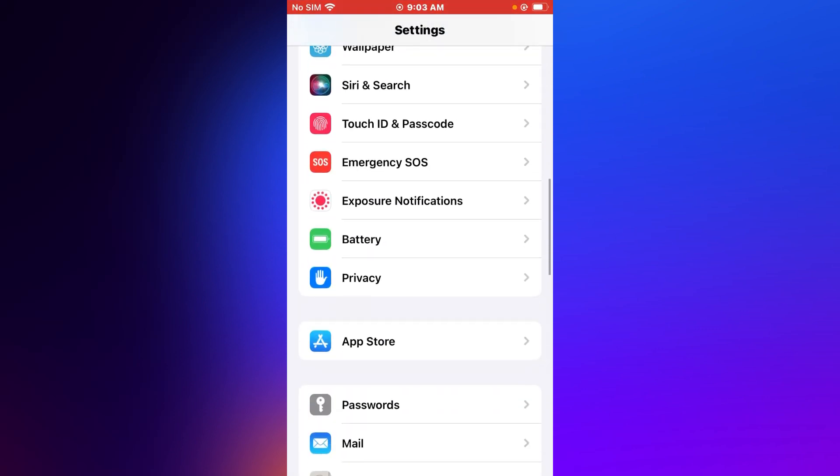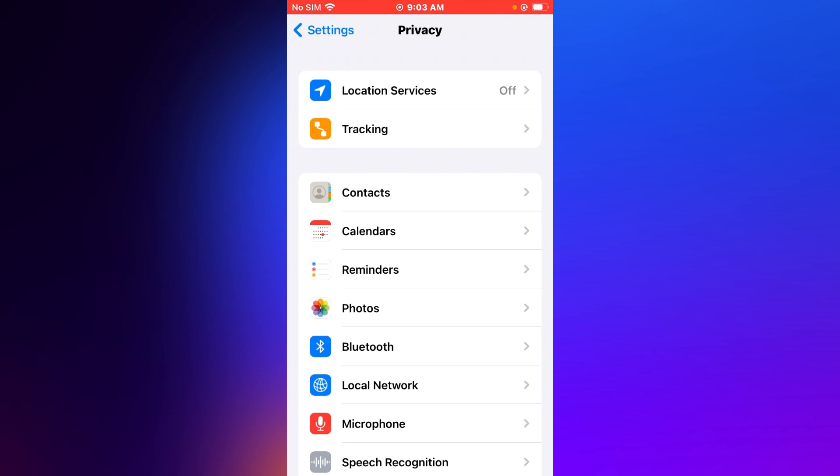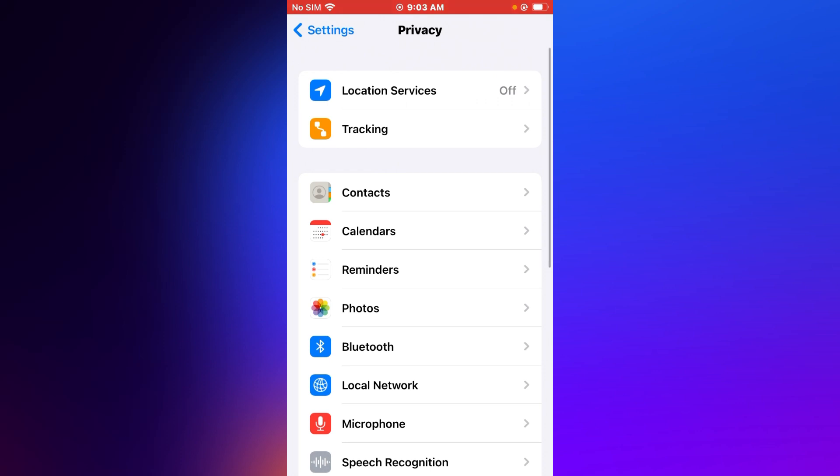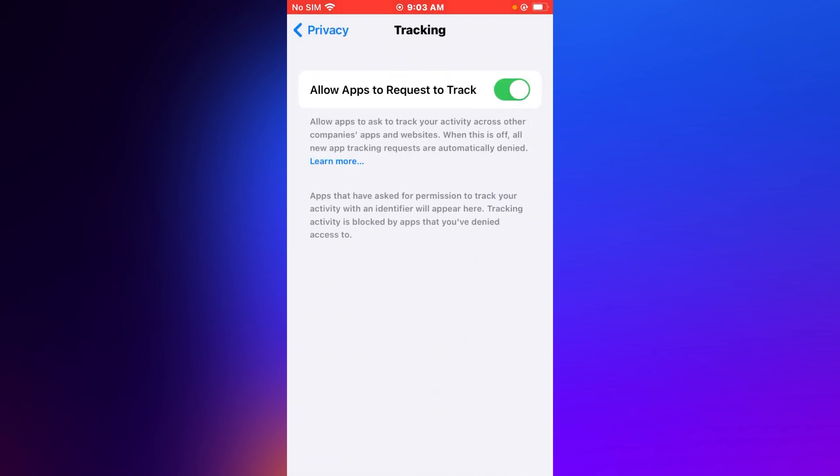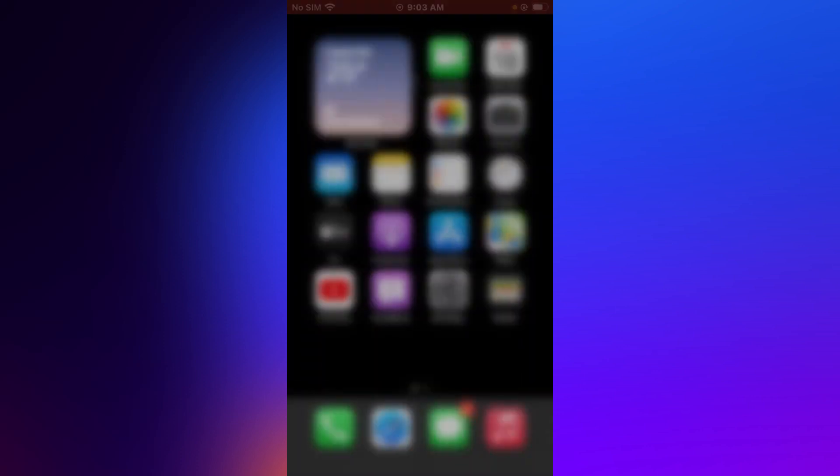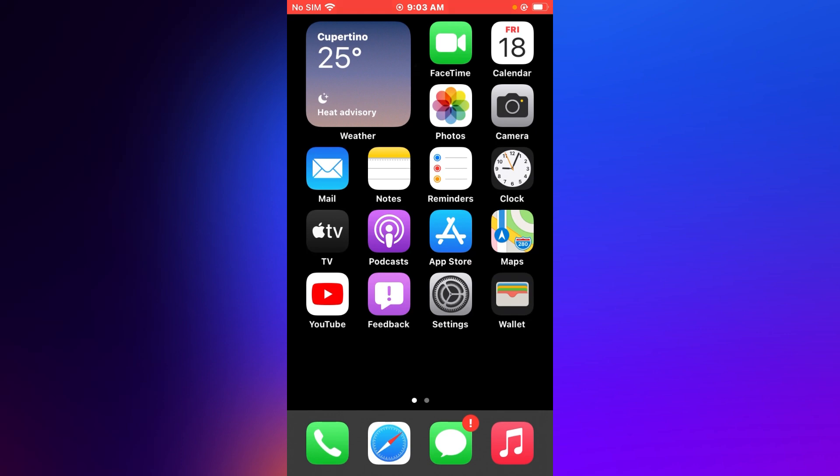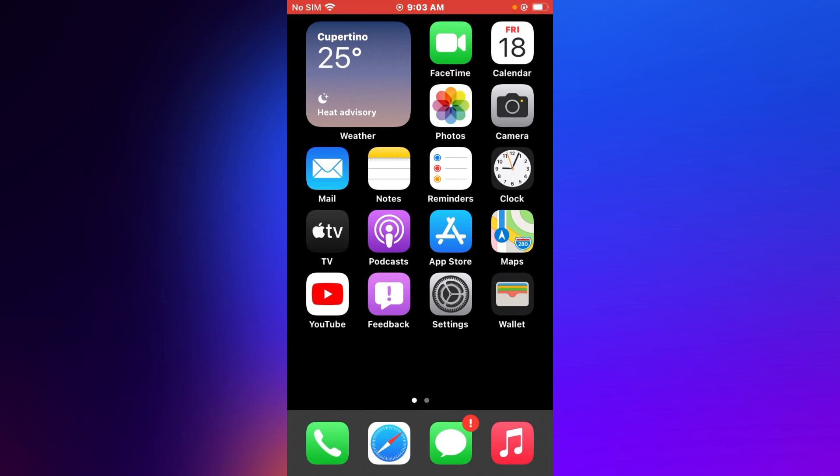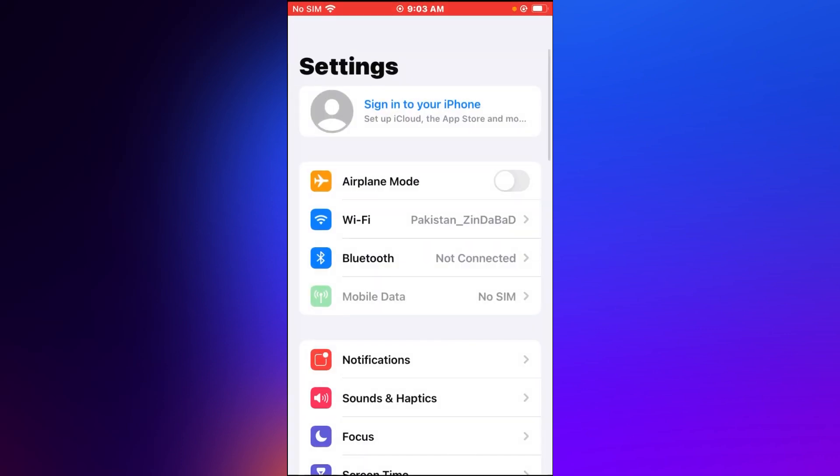Tip number two is: tap on Settings app, tap on Privacy, tap on Tracking. You can see appears on screen: Allow apps to request to track. Turn it off. If tip number two is not working, now applying tip number three.